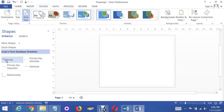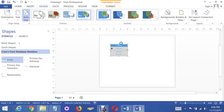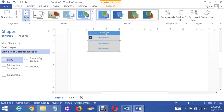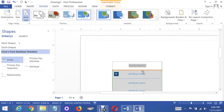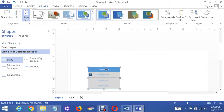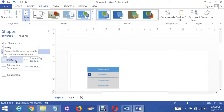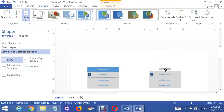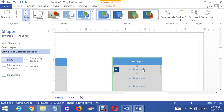We need a few entities. The one that seems to use up a lot of the relationships in the instructions is the engagement entity, so I'm going to call this the Engagement table. It's going to have a primary key which will be the Engagement ID. There's also an Employee table, and I'm going to add that with an Employee ID as the primary key.